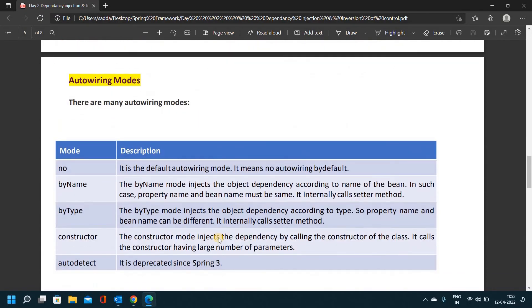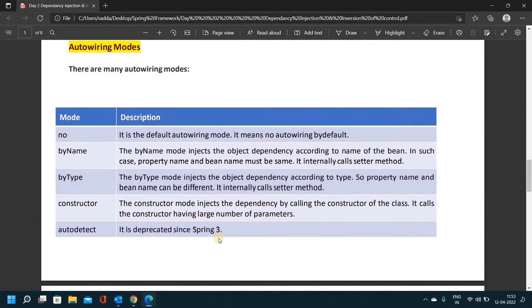Auto-wiring modes: there are many auto-wiring modes — no, by name, by type, constructor, and auto-detect. Each mode has its own description. This will be shown through coding.